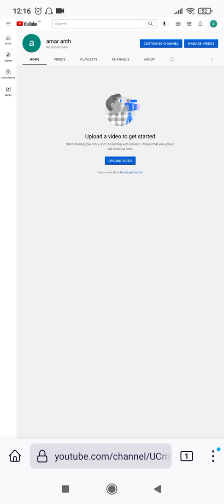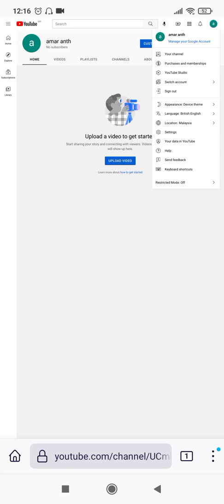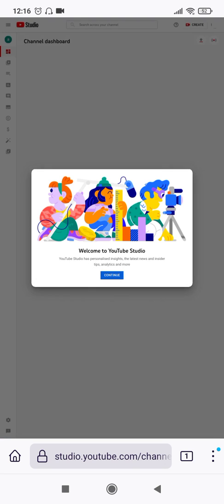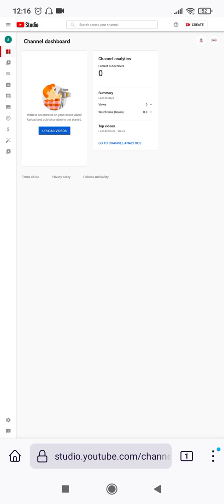Now you go to the icon again and you press YouTube Studio, the third option available here. So now you have reached your YouTube Studio in a desktop view in your Android mobile. Let's wait for it to open. Press on continue.